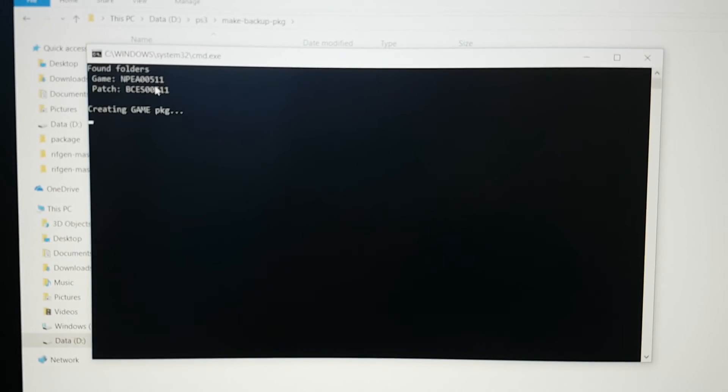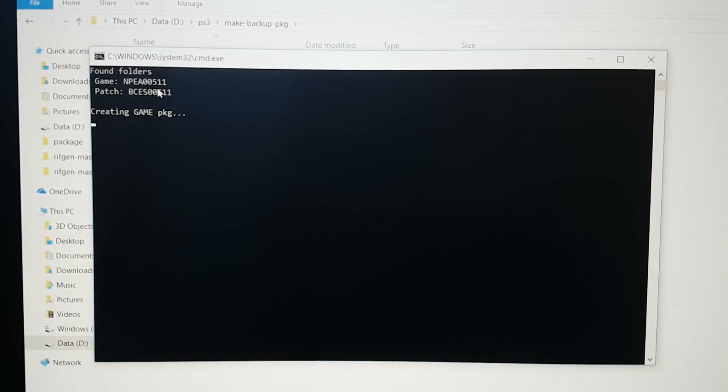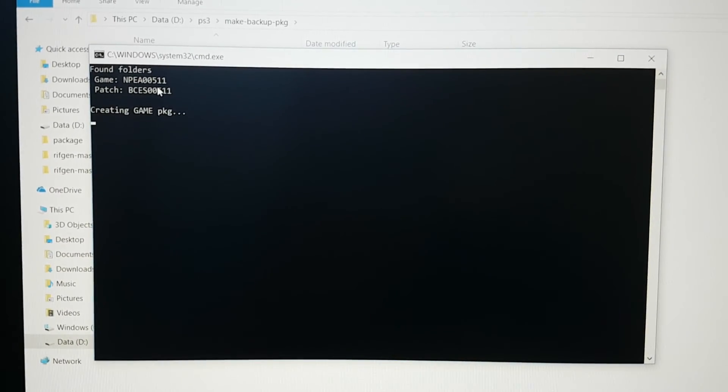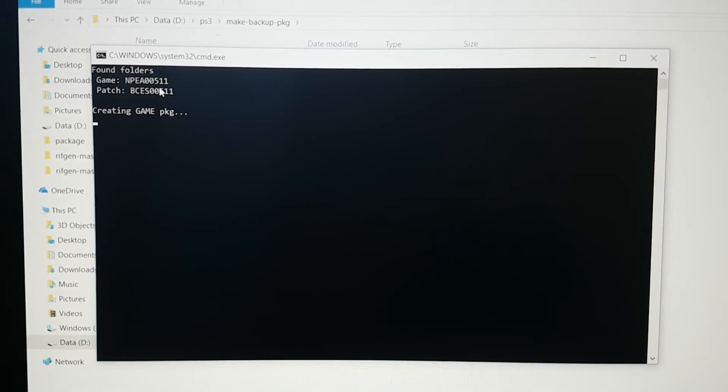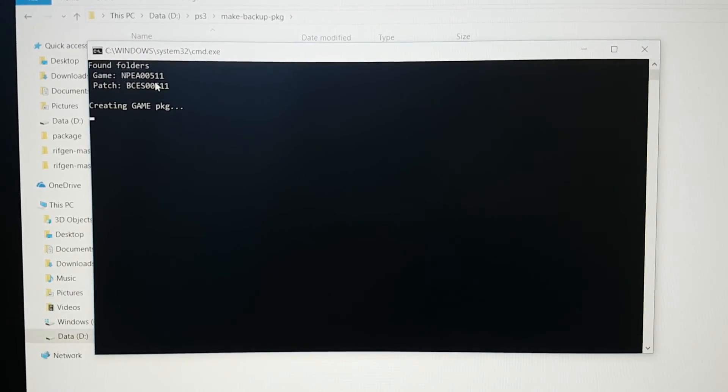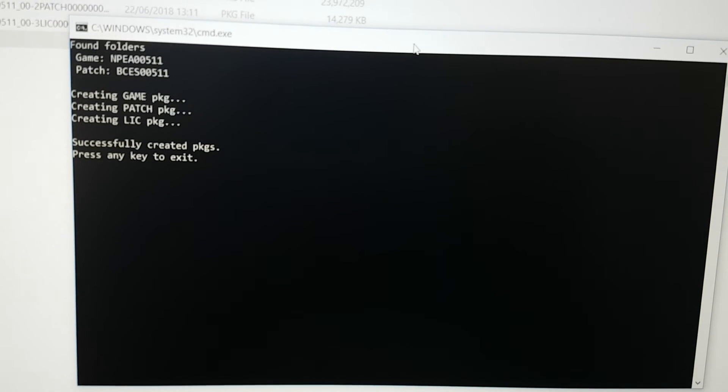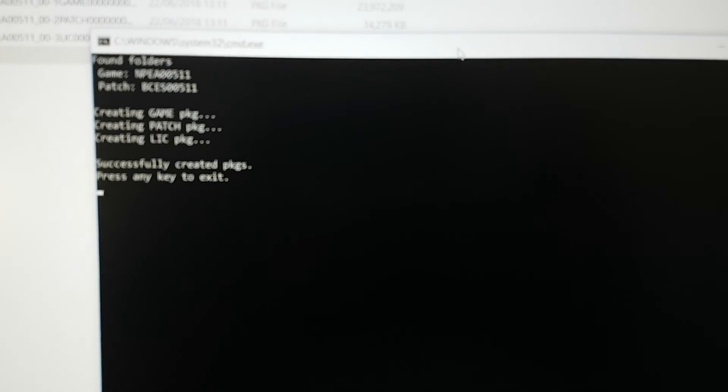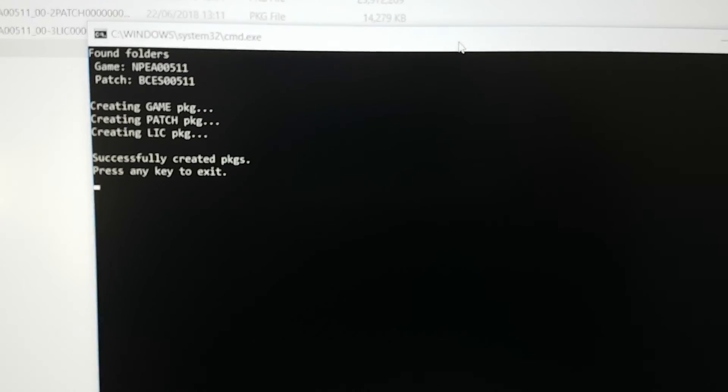So now you have to just wait. It will take some time depending on the size of the game. Over here you can see that it has finished creating the PKG file.